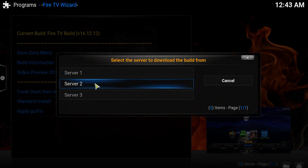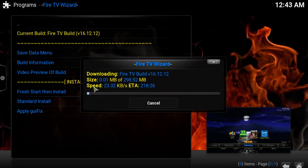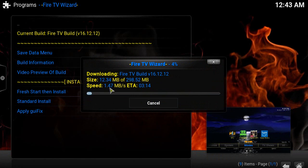I'm going to hit Yes Install, and then we're going to pick Server 1 or Server 2 - doesn't matter.